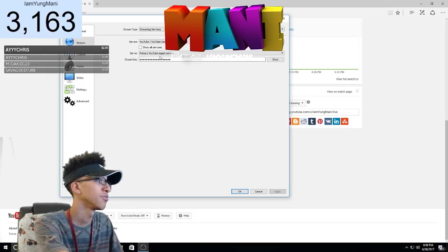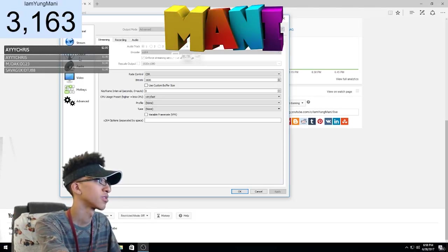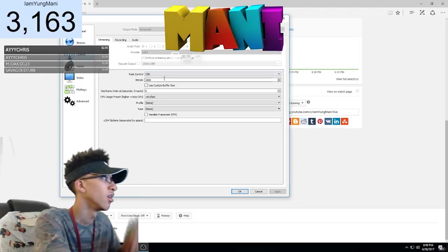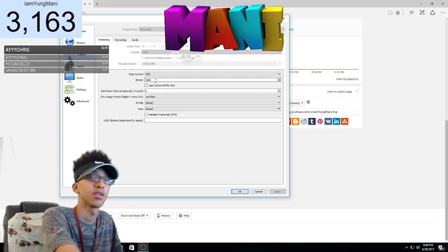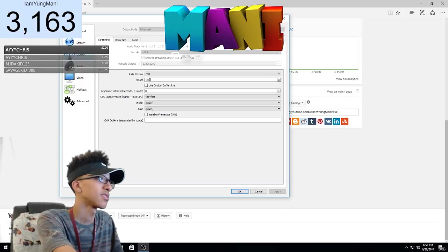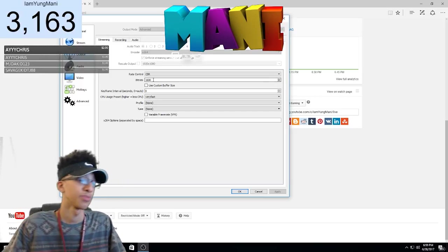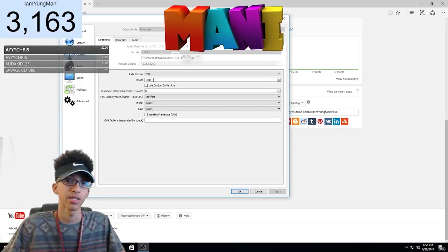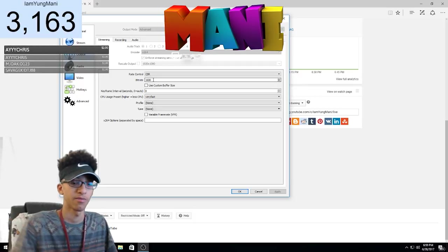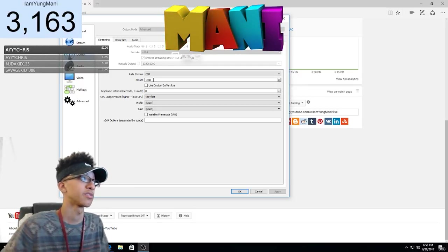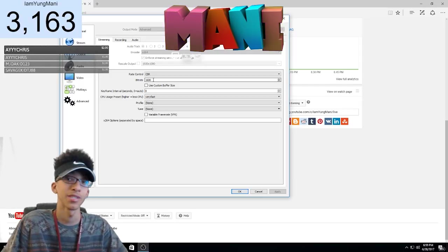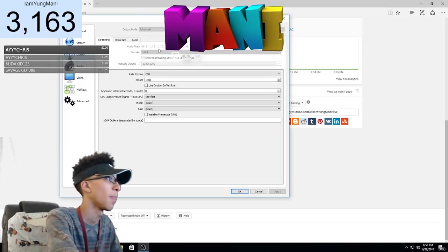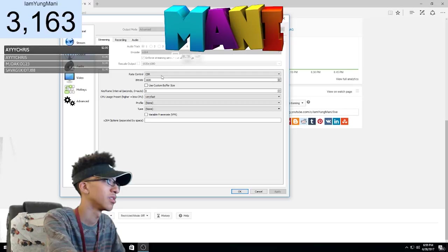So after you do that, you want to go to output. Now for the bitrate, the bitrate controls the quality of the stream. So 1600, it's pretty good for like my Wi-Fi connection and the RAM of my PC. So it creates a good quality of the stream, it records in like 720 60 frames per second. So right there is very good.